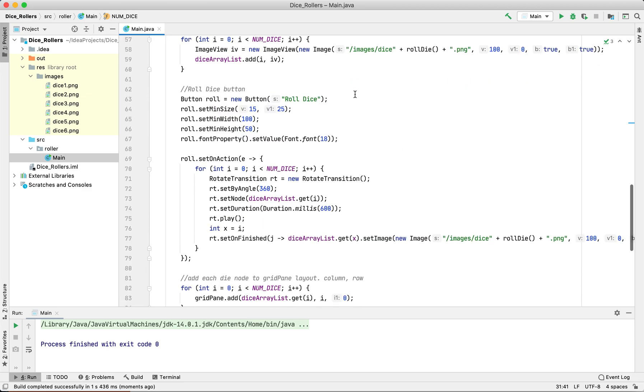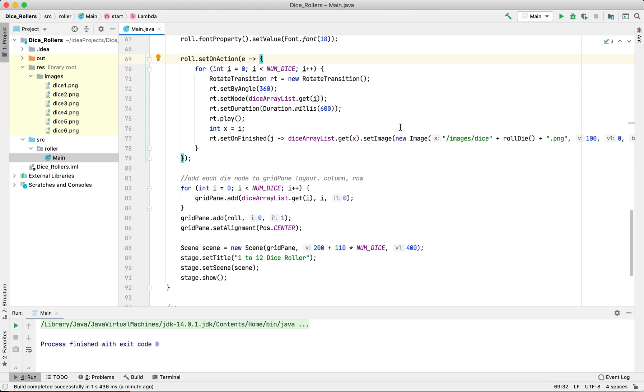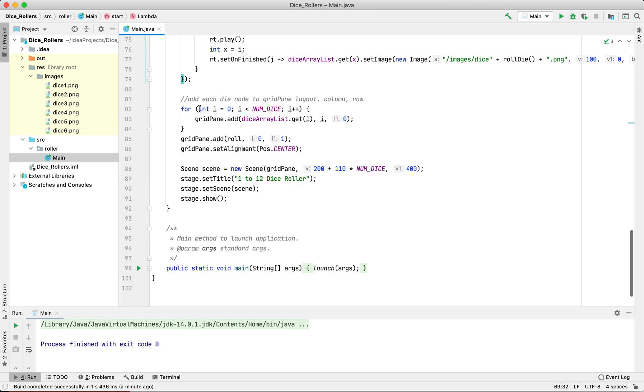Then we set the size of the button. Every time you push the button, it's going to use a lambda and roll each die - it's going to rotate it and then set a new image for each die face. And then this is just for JavaFX showing the scene.